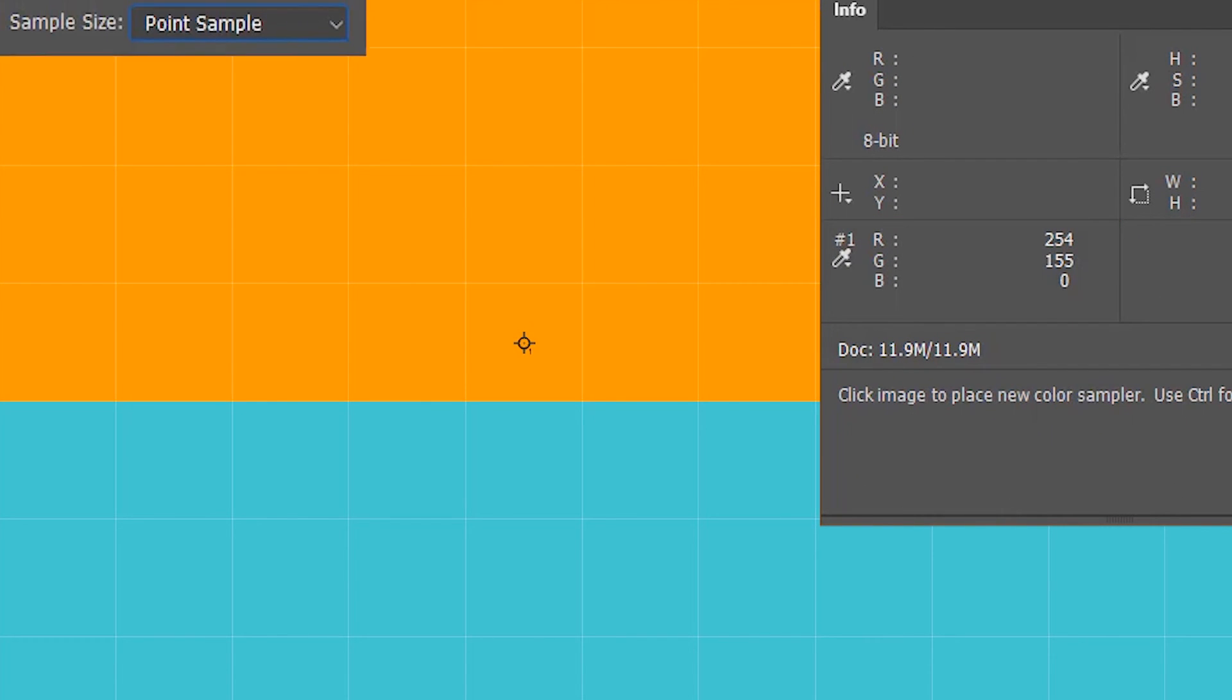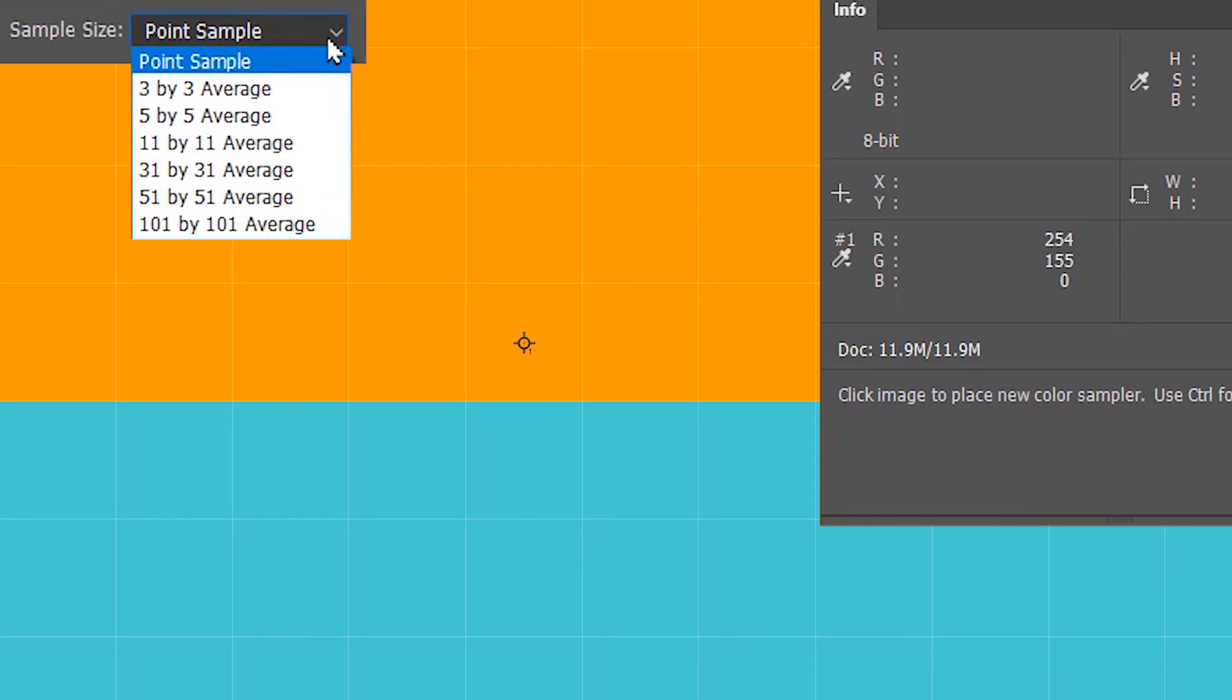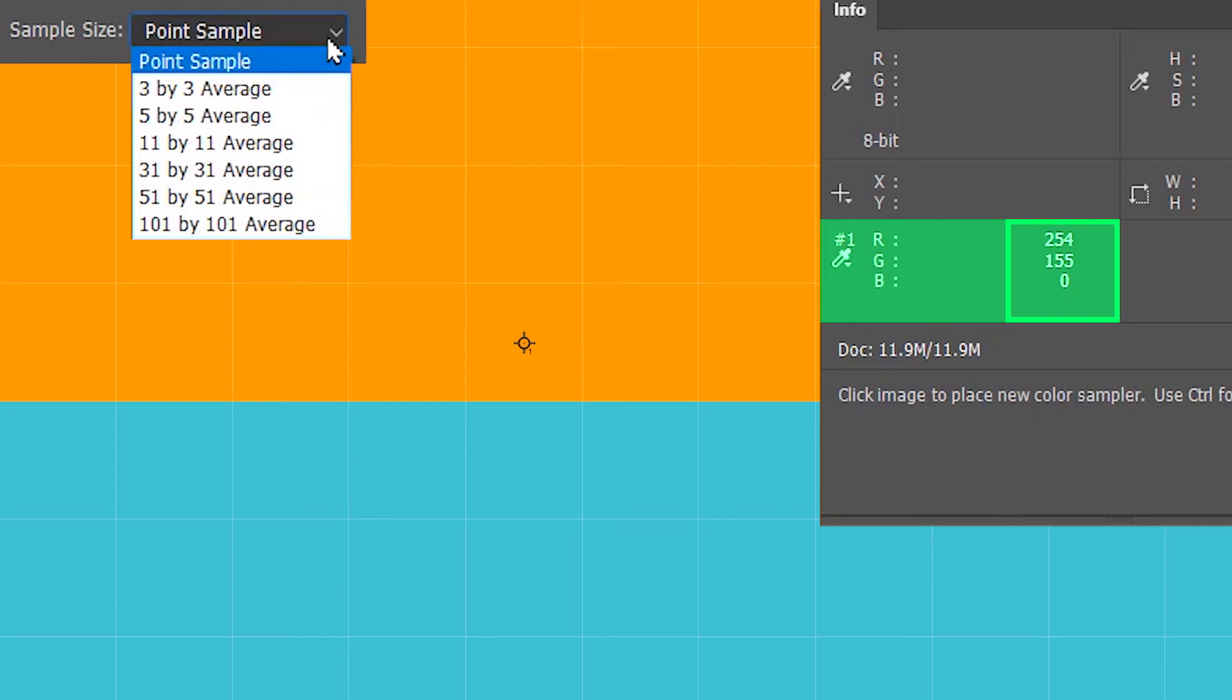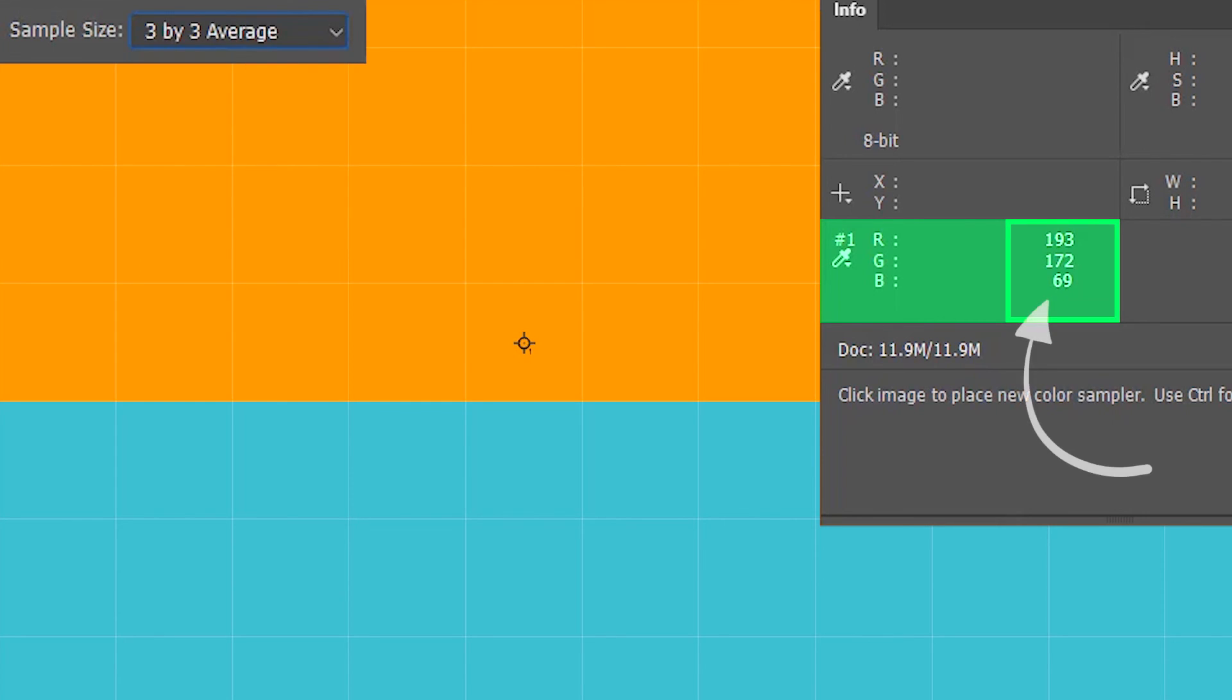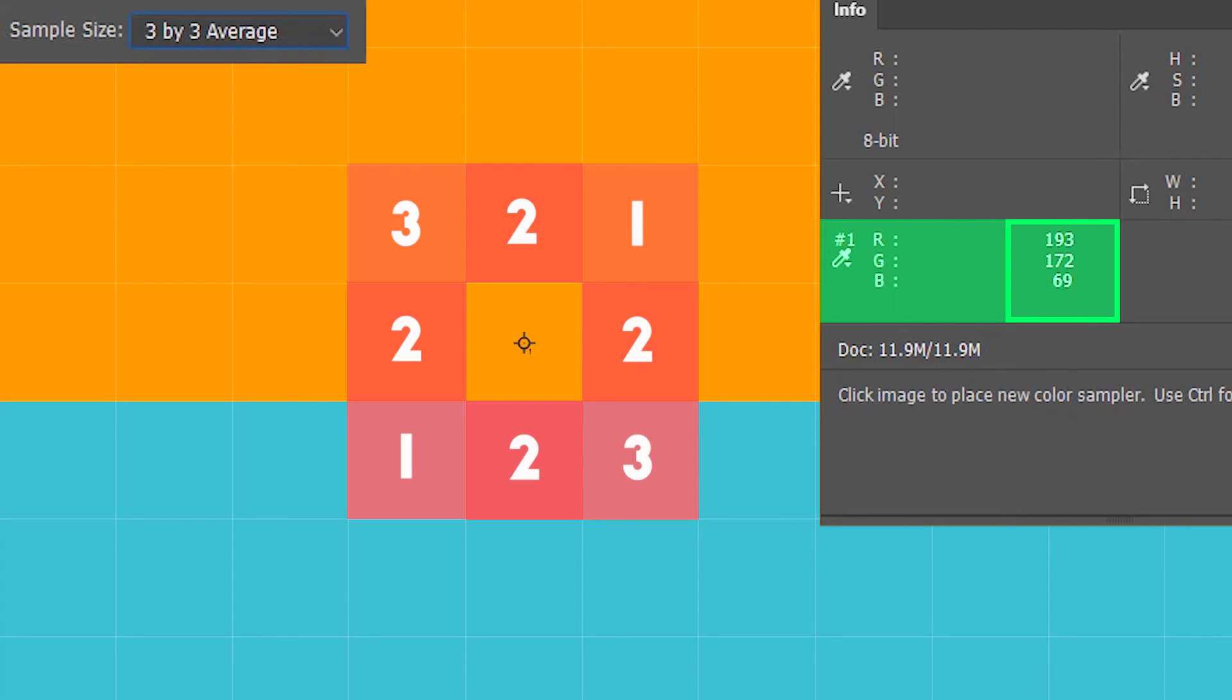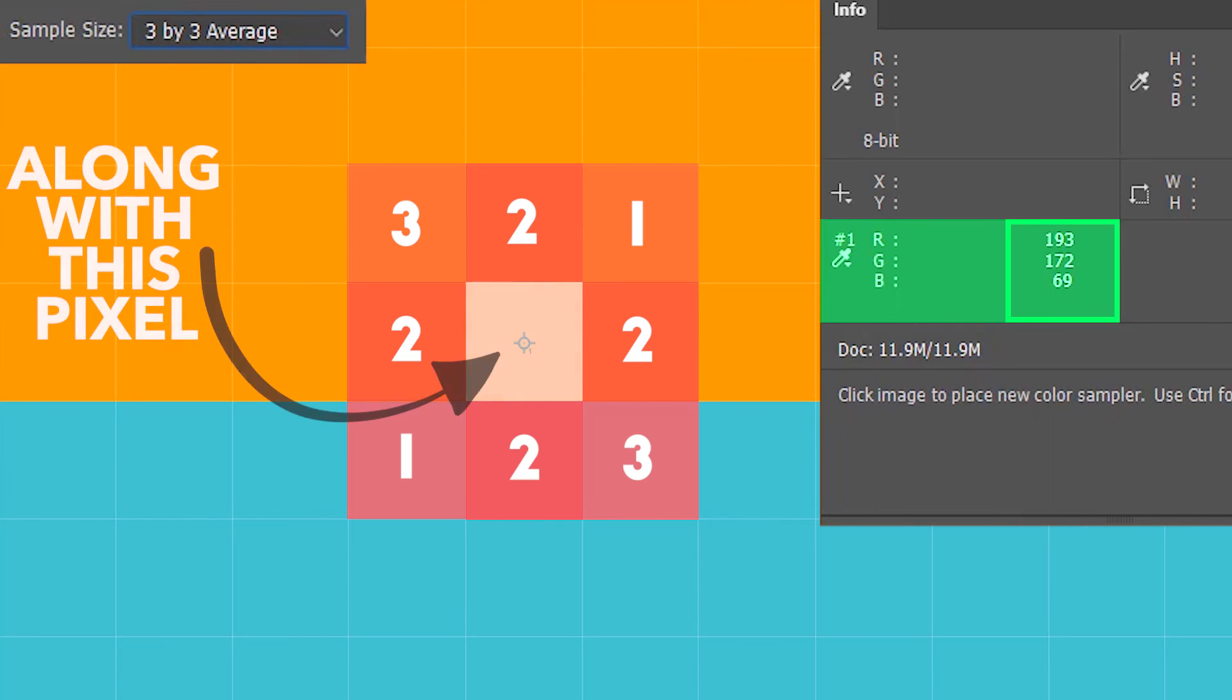But I want you to note that as soon as I change the sample size from point sample to 3 by 3 average, the RGB values over here are going to change. That's because the color sampler point is going to sample all the pixels that fall within 3 by 3 pixel area around it, average those pixel colors, and then show the value over here.